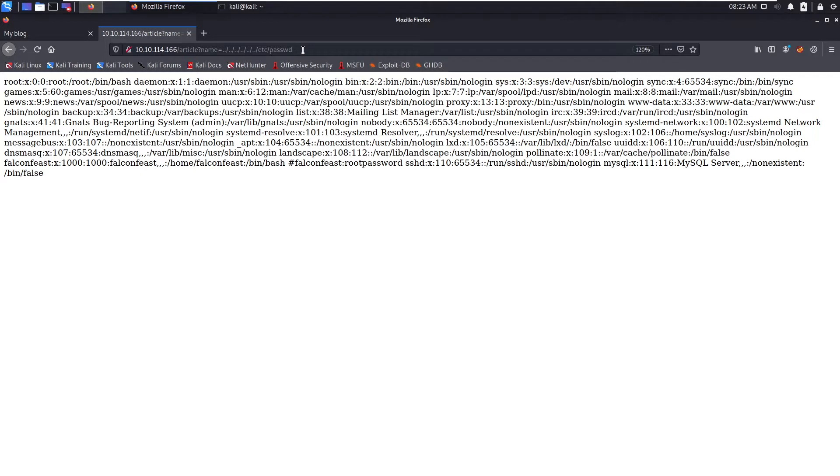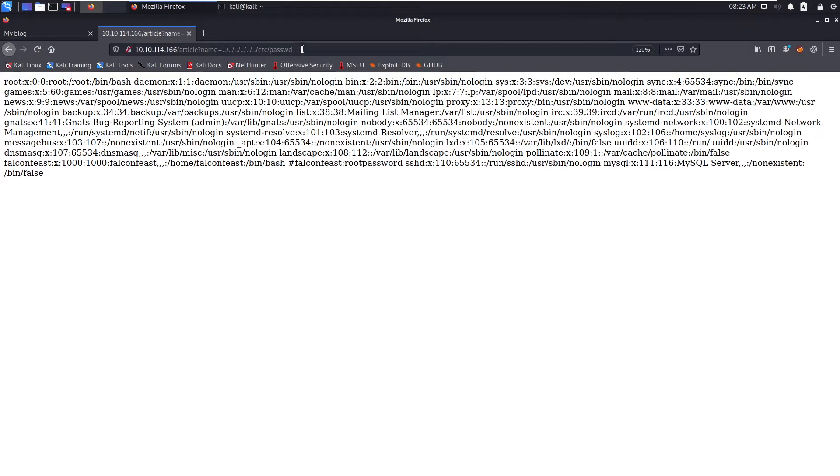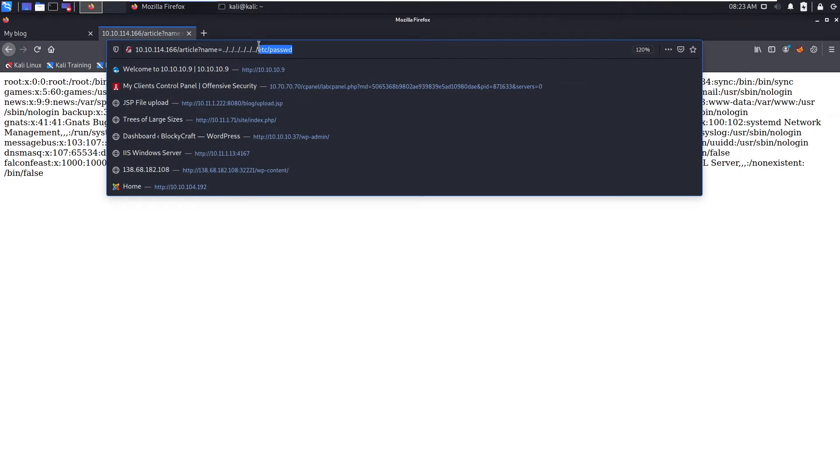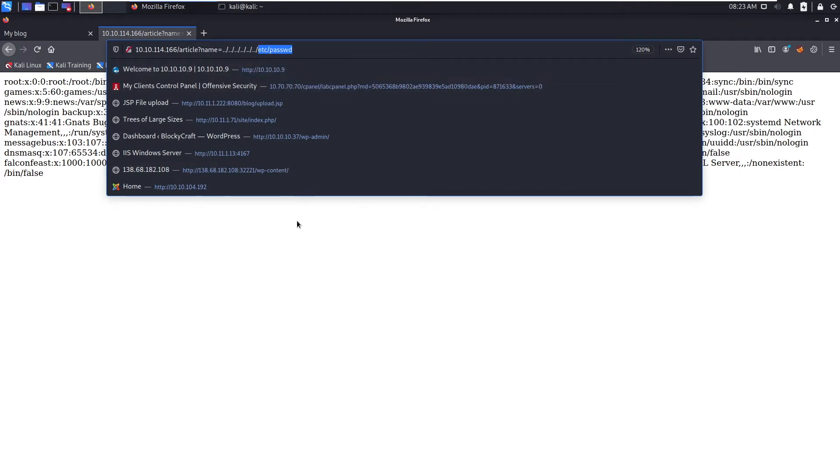Now what we are going to do is we can directly go and login with falconfeest and root password. But in normal case scenarios, what you will not have the credentials in this. Then what you can do is you can poison the logs and you can execute the, you can get a remote code execution.